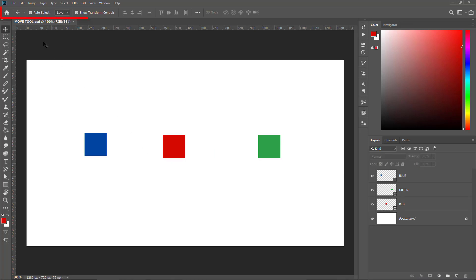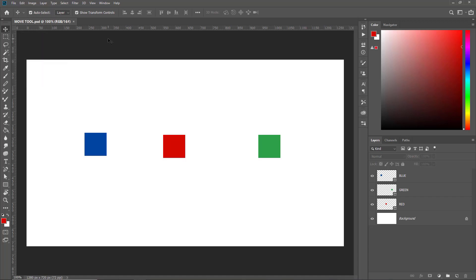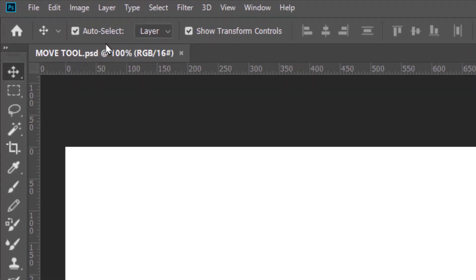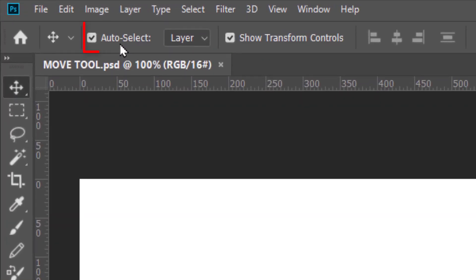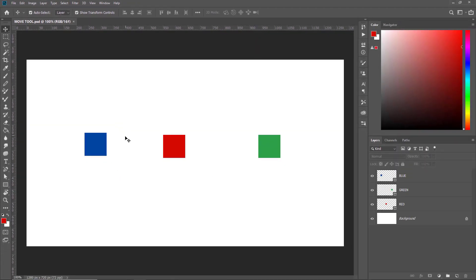This is the option bar. Right now it's showing the options for the Move tool because the Move tool is selected. First is the Auto Select option. When Auto Select is checked, you can select objects by simply clicking on them.